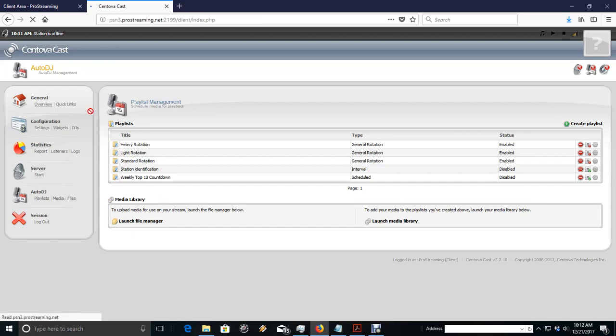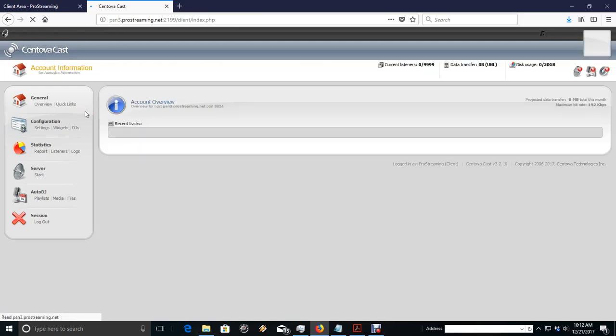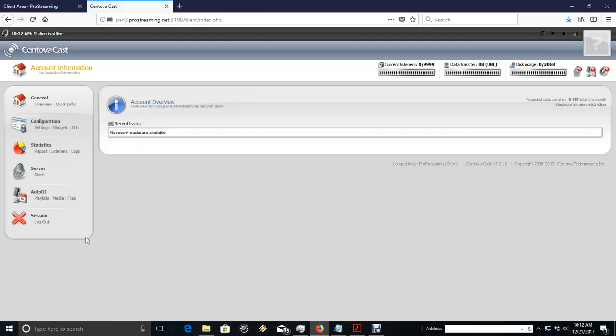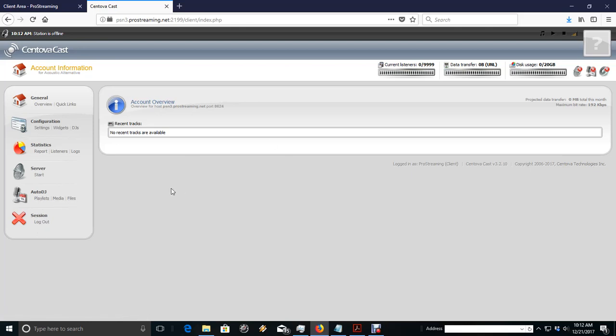You see how simple that was? There's your overview and your playlist, your media, and your files. Once we get all this done, we get our playlist built, then we can hit start and our stream will be online.